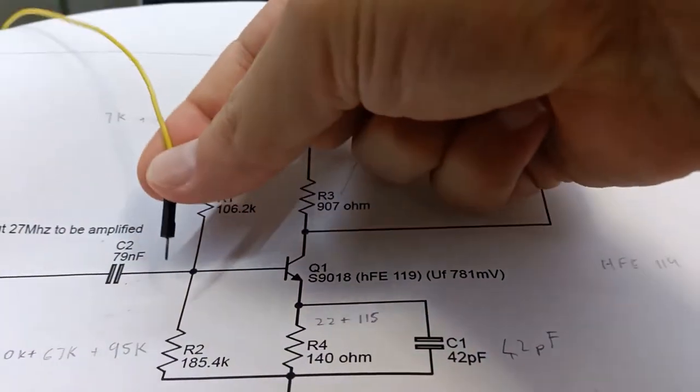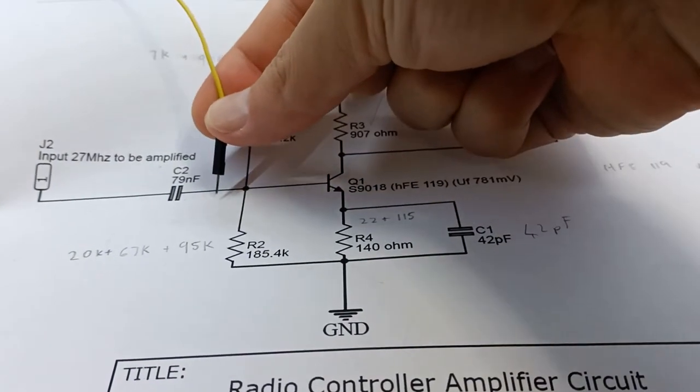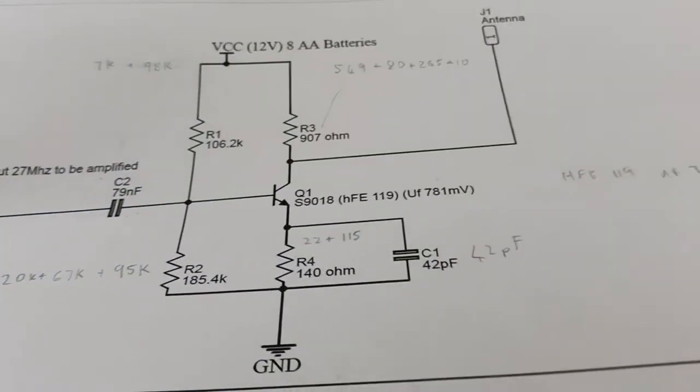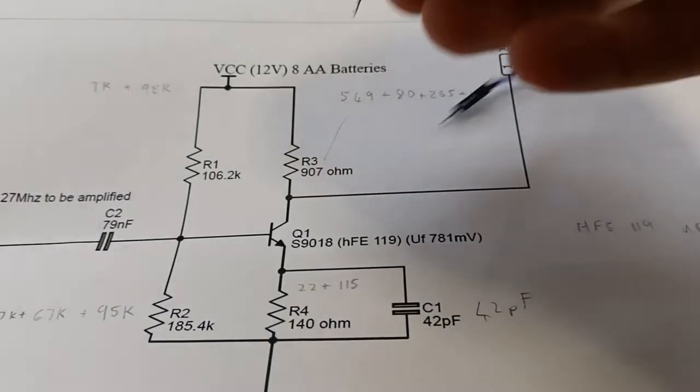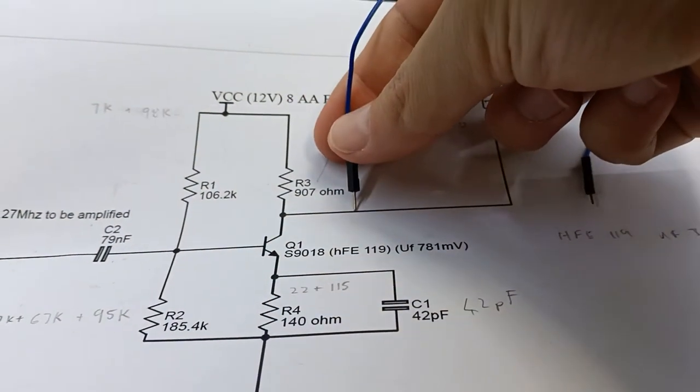So to visualize it, yellow trace here, blue trace here.